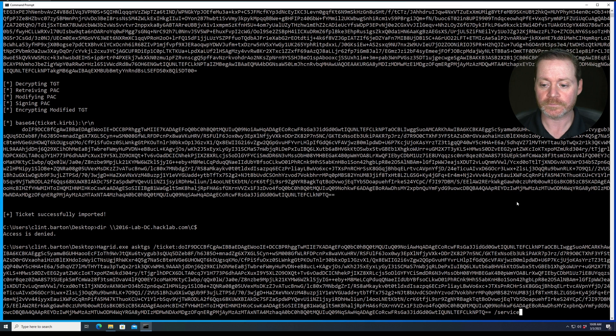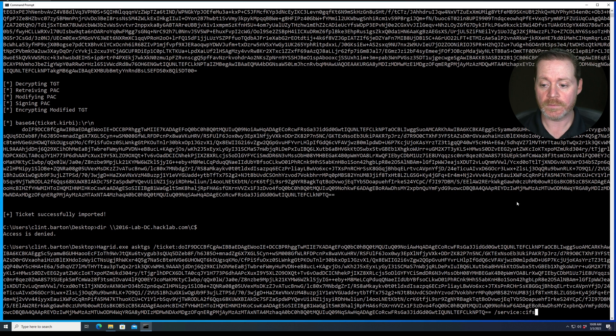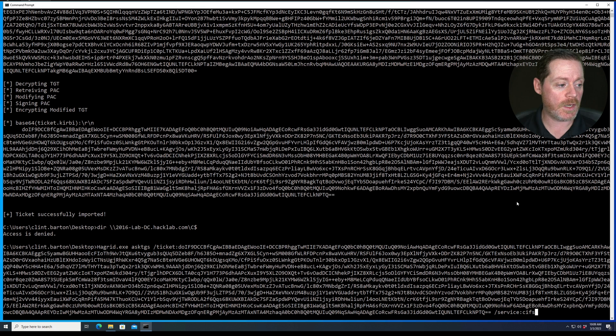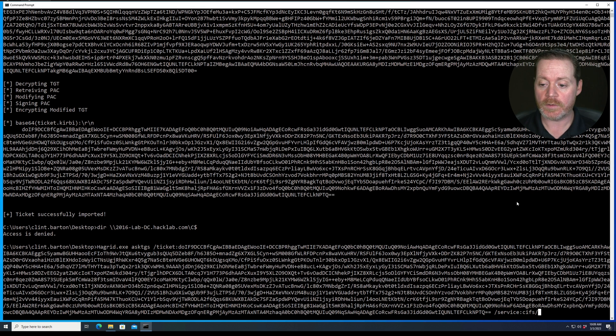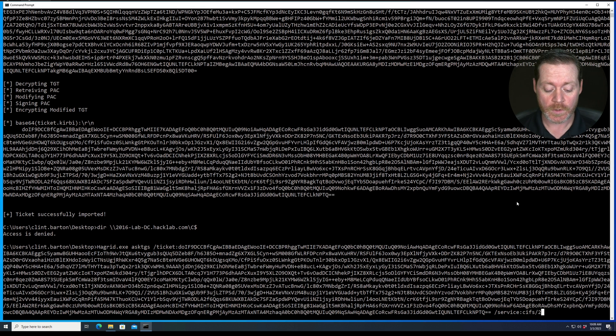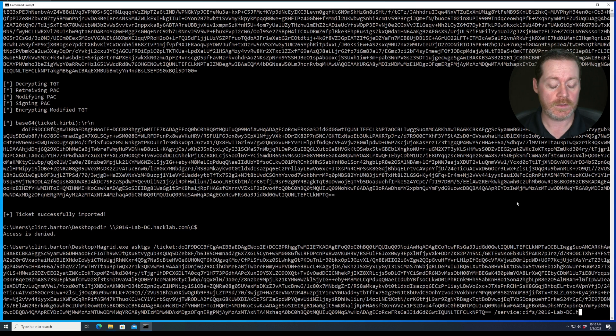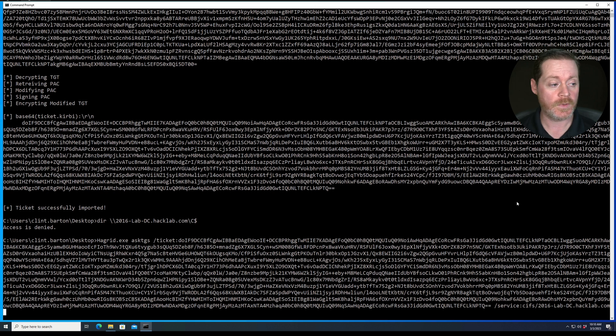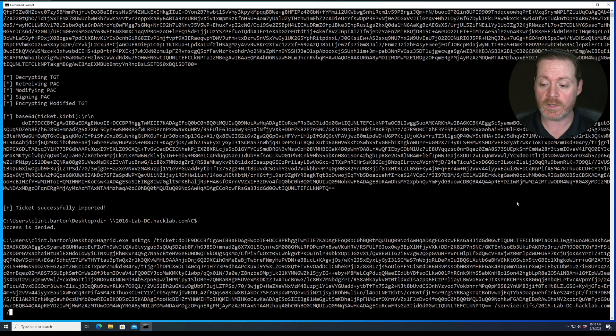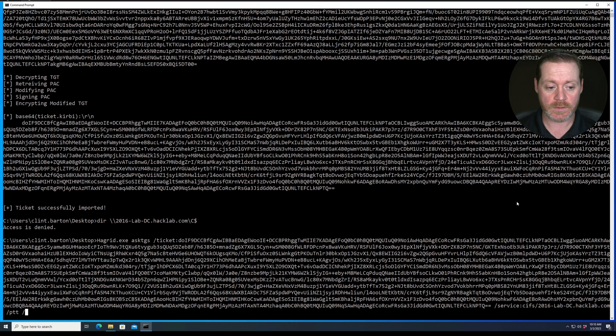It is CIFS service. That's what I was looking for. /service:CIFS. And then we're going to give it a slash, and then we're going to give the domain controller name. So 2016-lab-dc.hacklab.com. And then we'll give it pass the ticket, PTT, and no wrap.